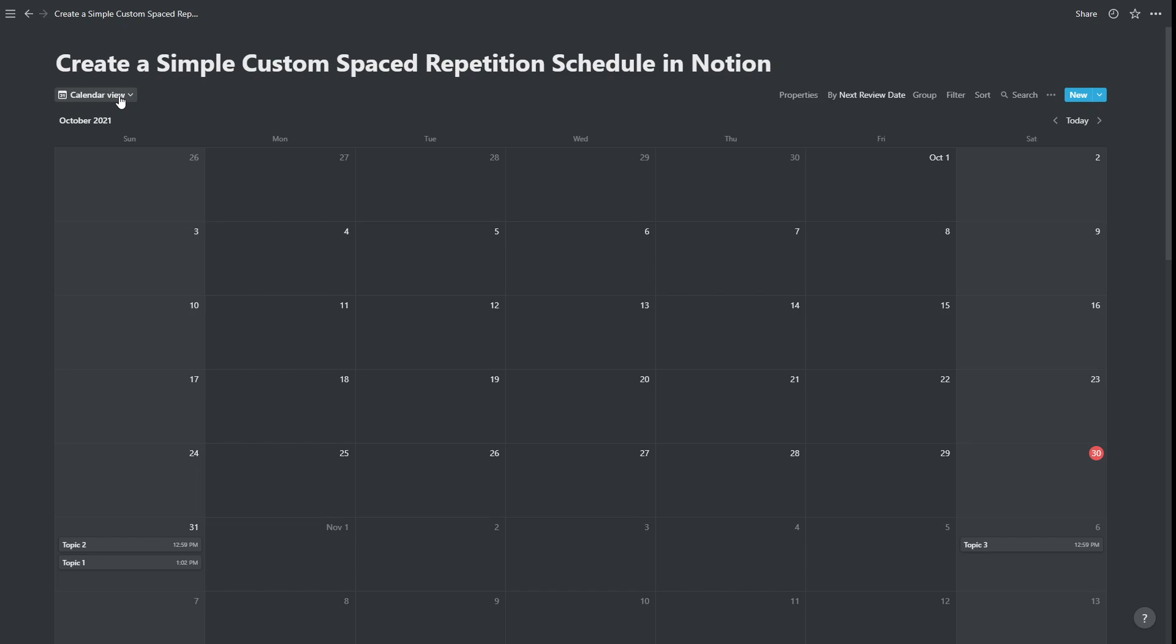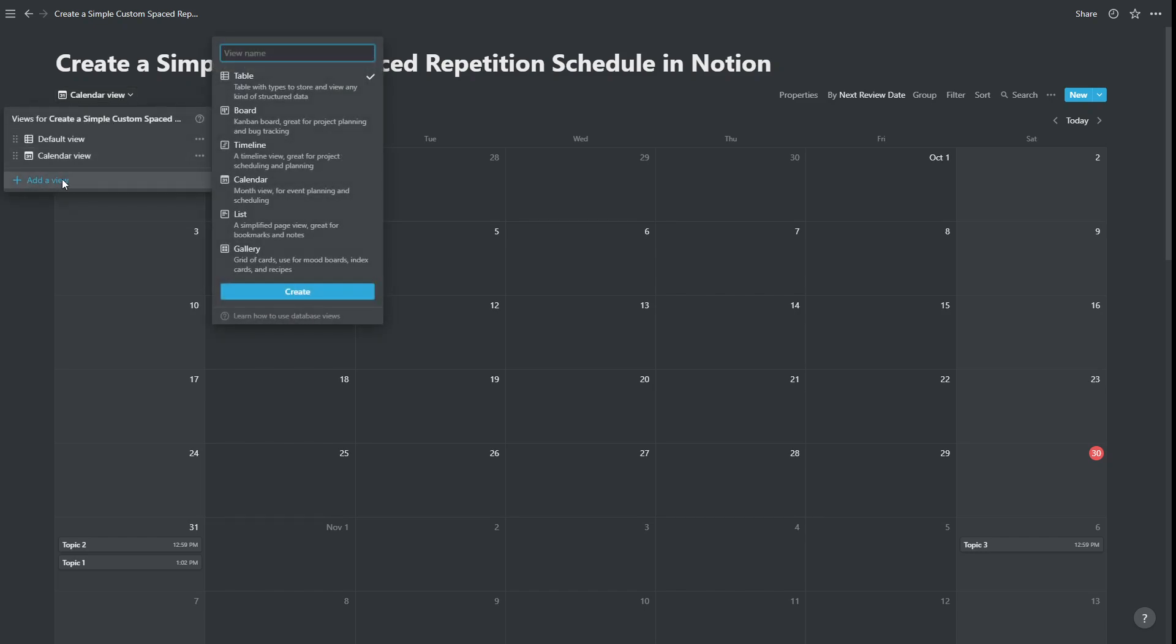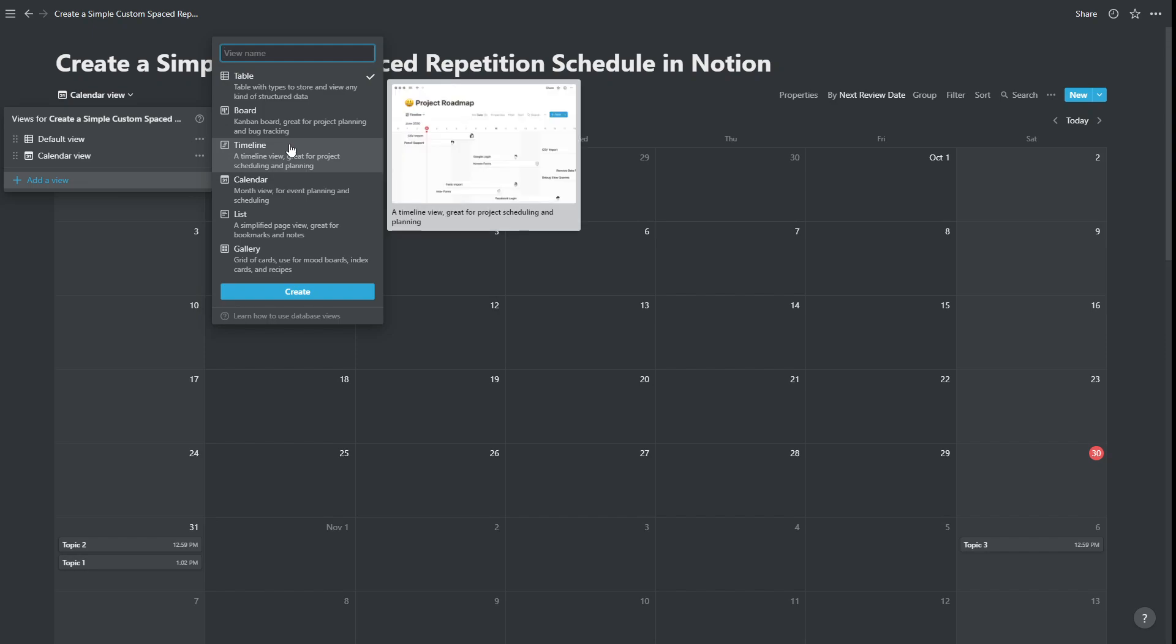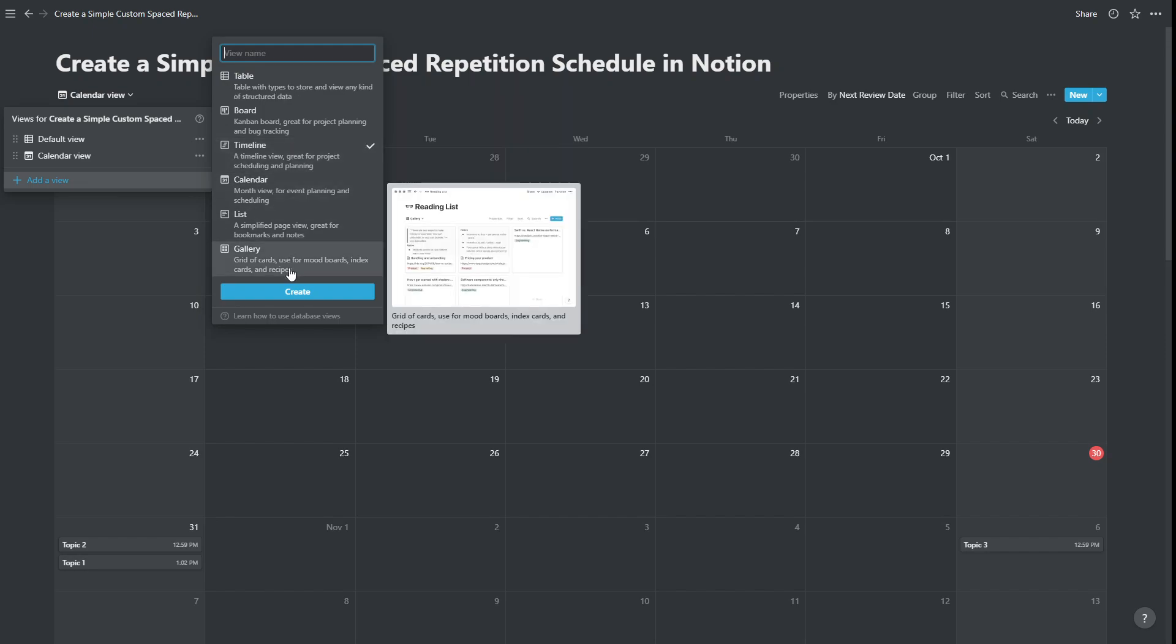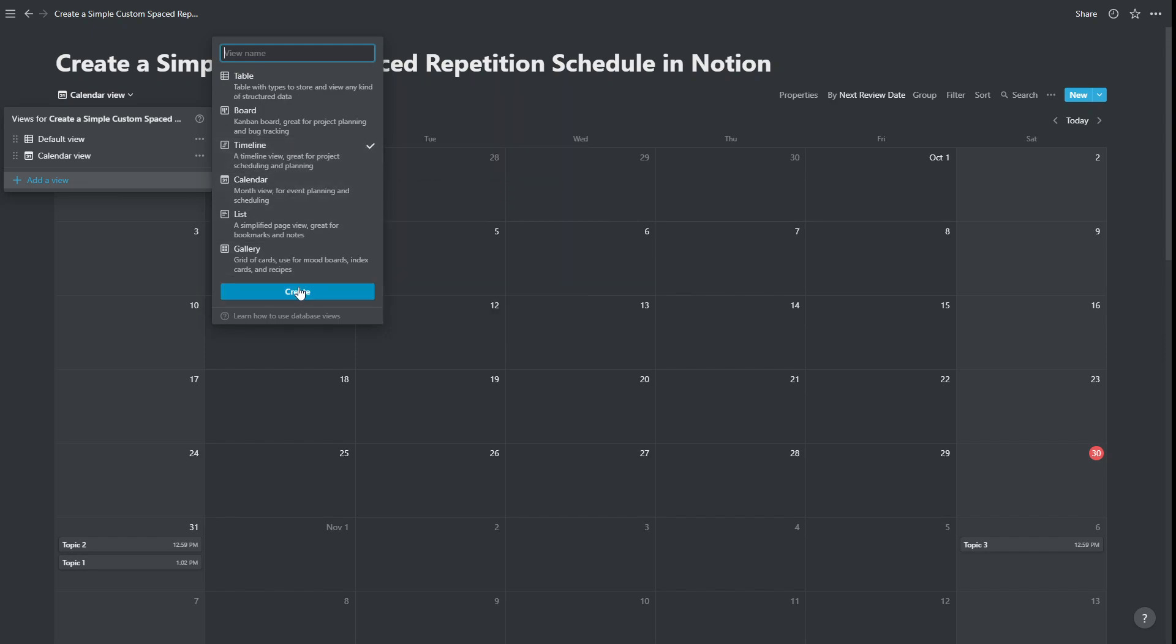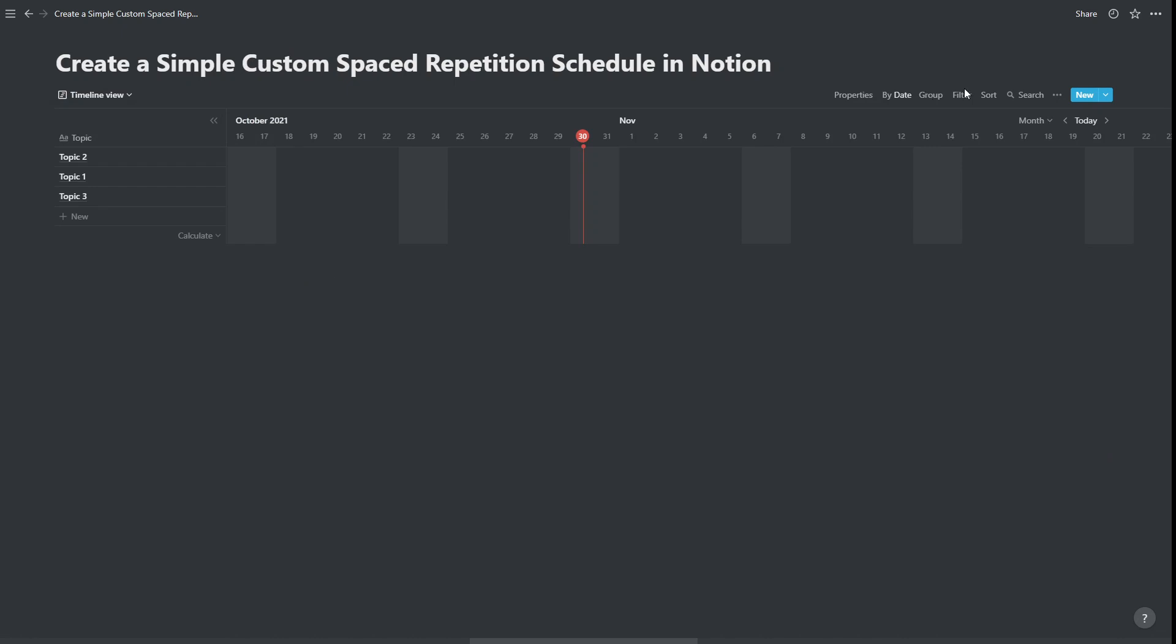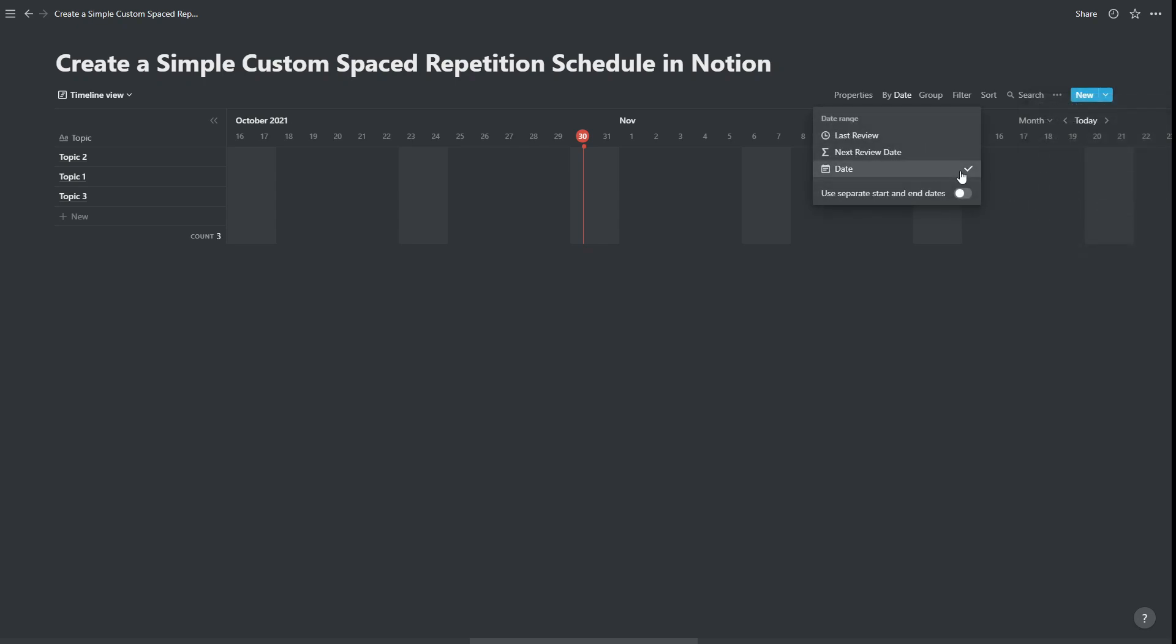We can do the same thing with the timeline. So if we create a timeline, again we can do the timeline by this date, so that we can see what is coming up in future. So again, press the three ellipses, timeline by next review date.